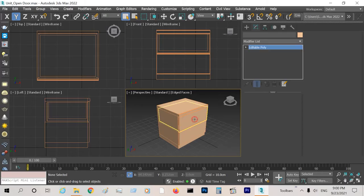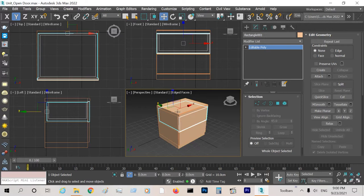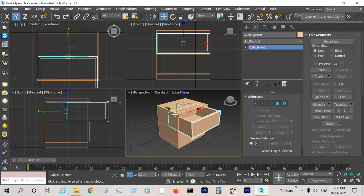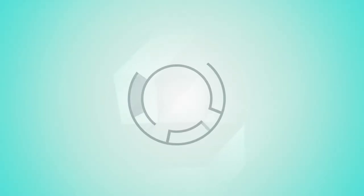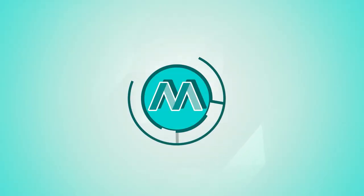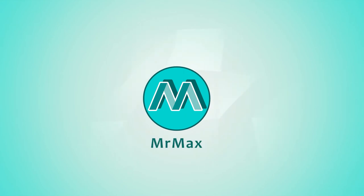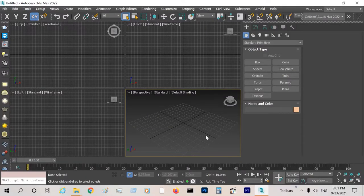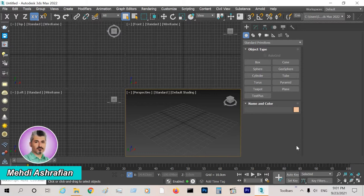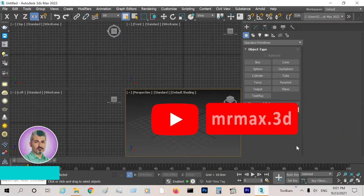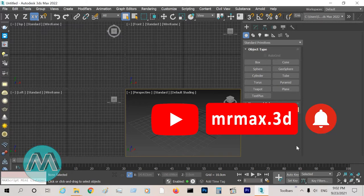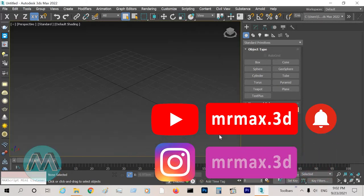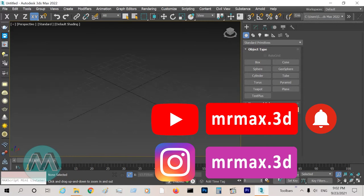Modeling a desk with open door. Hello everyone, my name is Mehti Ashrafian. Before beginning, subscribe to our channel on YouTube and turn on the notifications. In this case, we want to model a box with an open door.